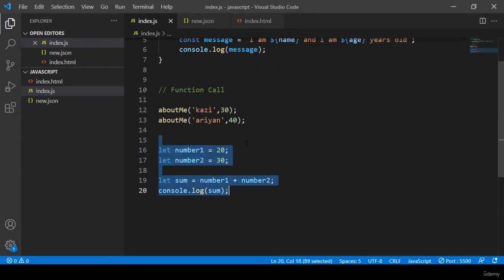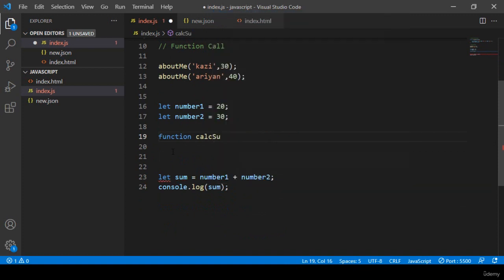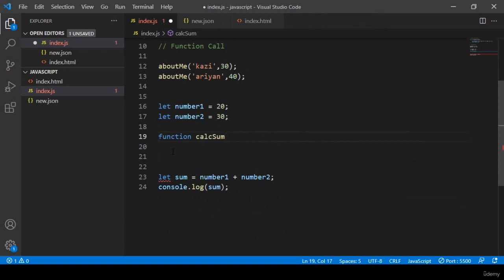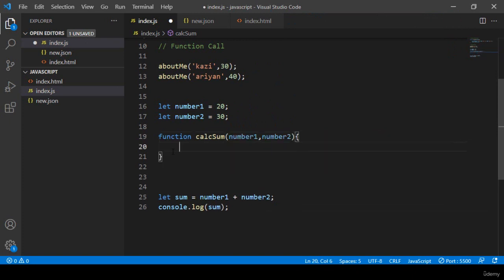To do this with a function, I take the function keyword and name it 'calculateSum'. Inside calculateSum I pass two parameters: 'number1' and 'number2'. These two parameters are passed in. Inside the function body I add the same logic.